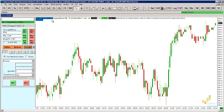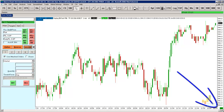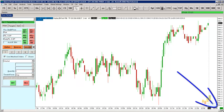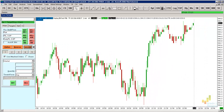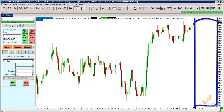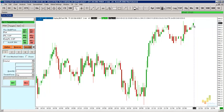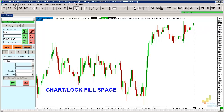For better orientation in the chart, we can set the candles not to be drawn right to the end of the chart area. To do that, we will use this button to move the chart to the point which suits us best. There will appear an empty space and the last candle will be drawn here. In order not to have to do it manually every time when opening the chart, we can fix the space by a function LockFillSpace in the Chart tab.